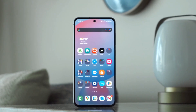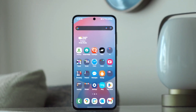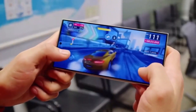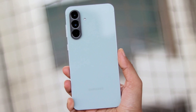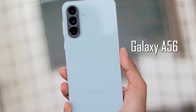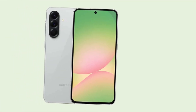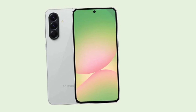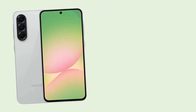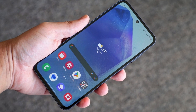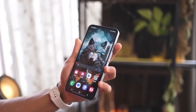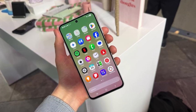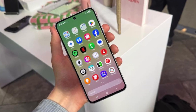As One UI continues to evolve, Samsung is focused on making its software more customizable and user-friendly. Samsung has officially confirmed that the Galaxy A56 will be coming to the United States, though it will arrive later than expected. This news comes as a relief for many, especially since the Galaxy A55 never made it to the U.S. market in 2024. However, while Samsung has acknowledged its plans to bring the A56 stateside, the company has yet to provide a specific launch date.